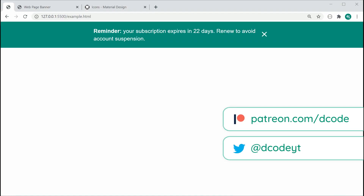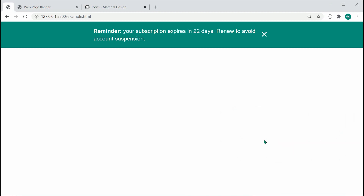My name is Dom and today we're going to be creating a website banner using HTML and CSS. So right here we have the finished product. It is a fairly straightforward banner — we've got the message right here alongside the close button, which I'm also going to show you how to make work.